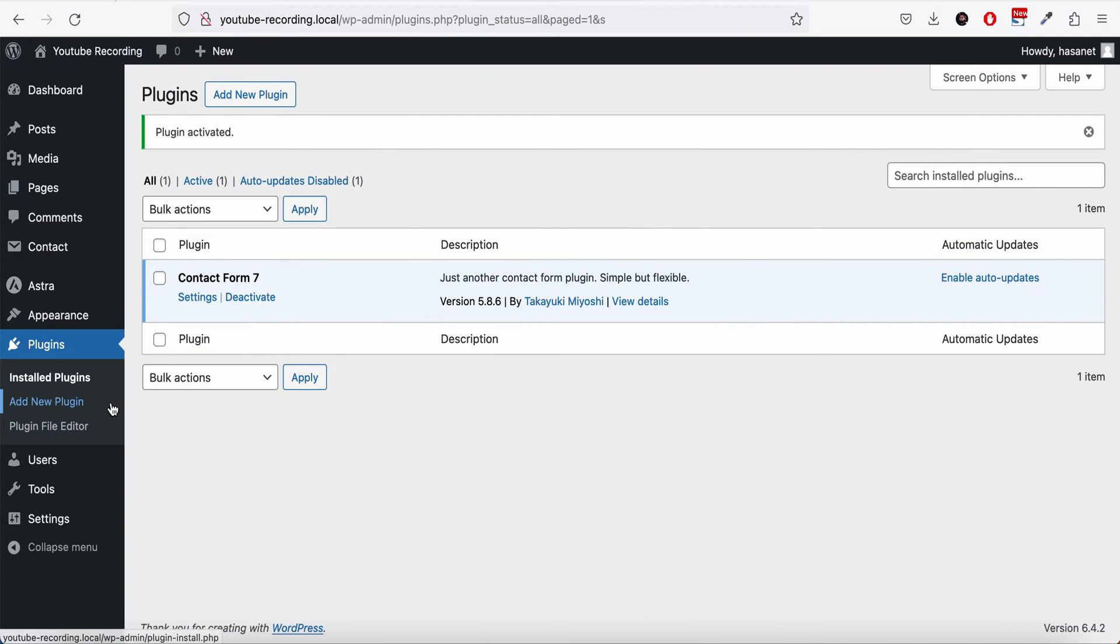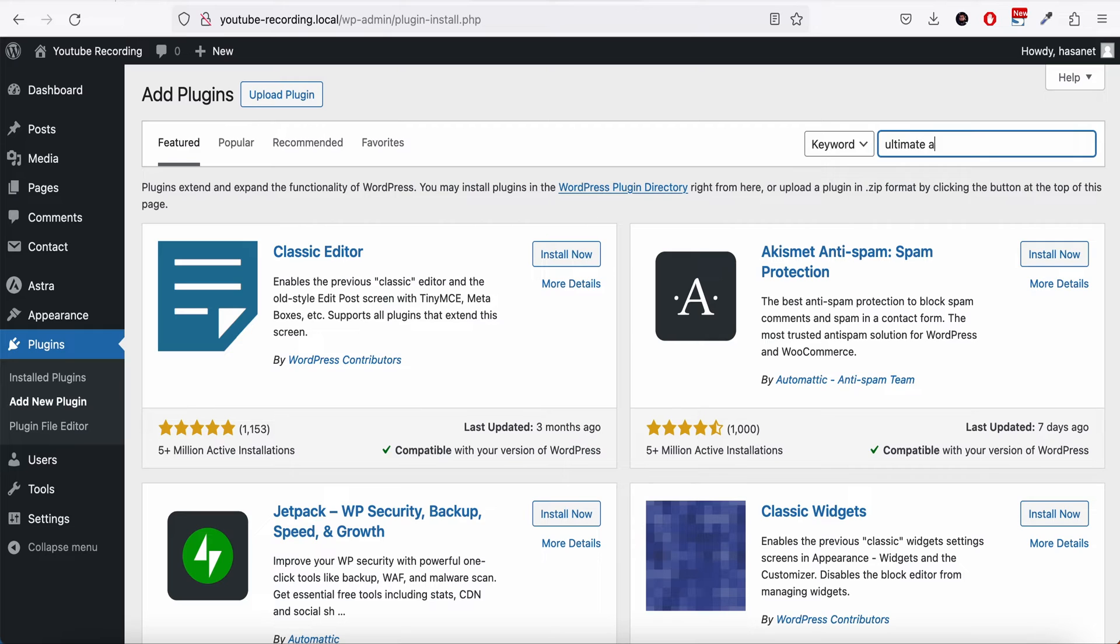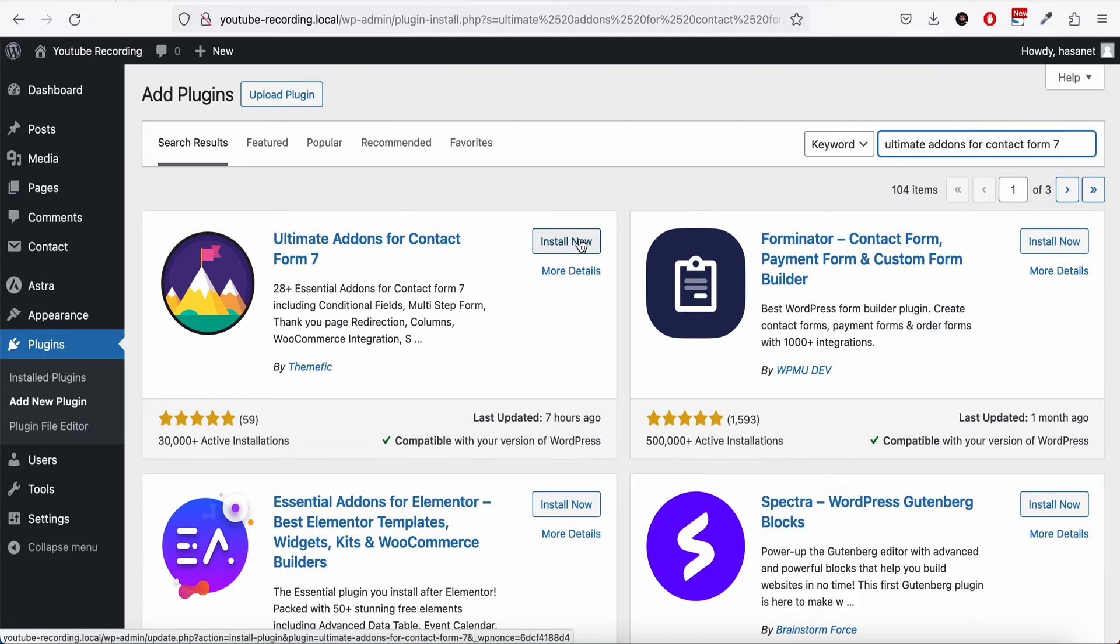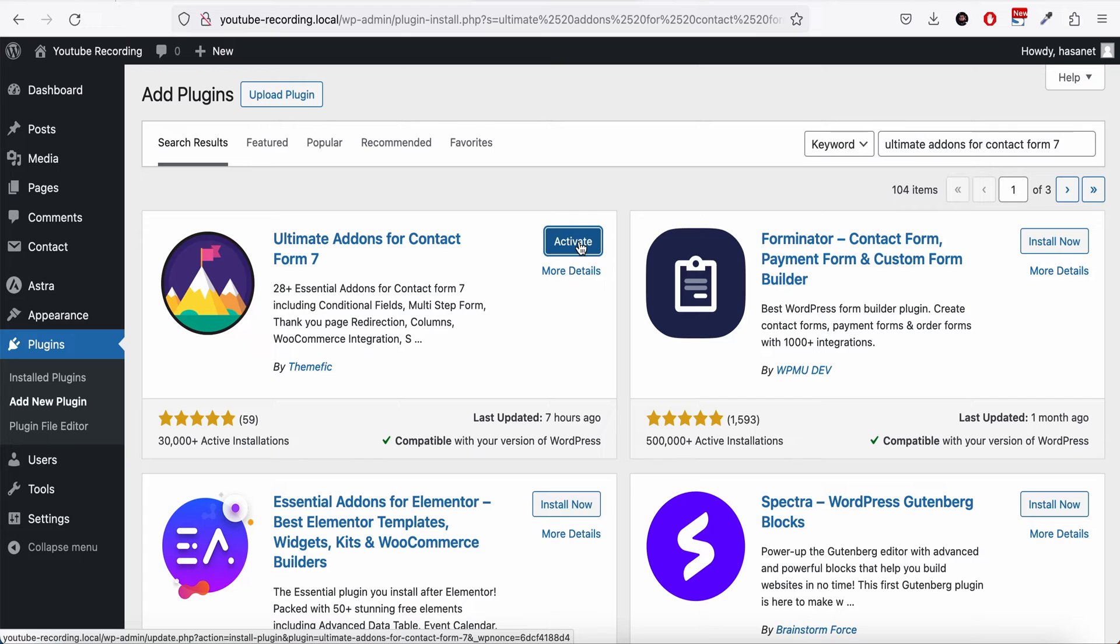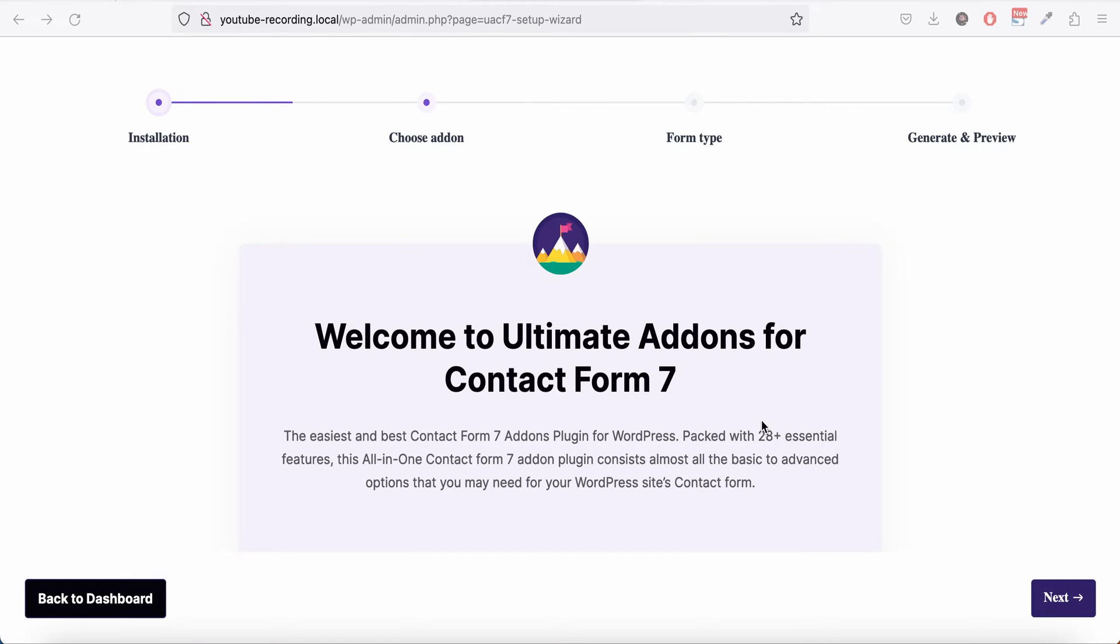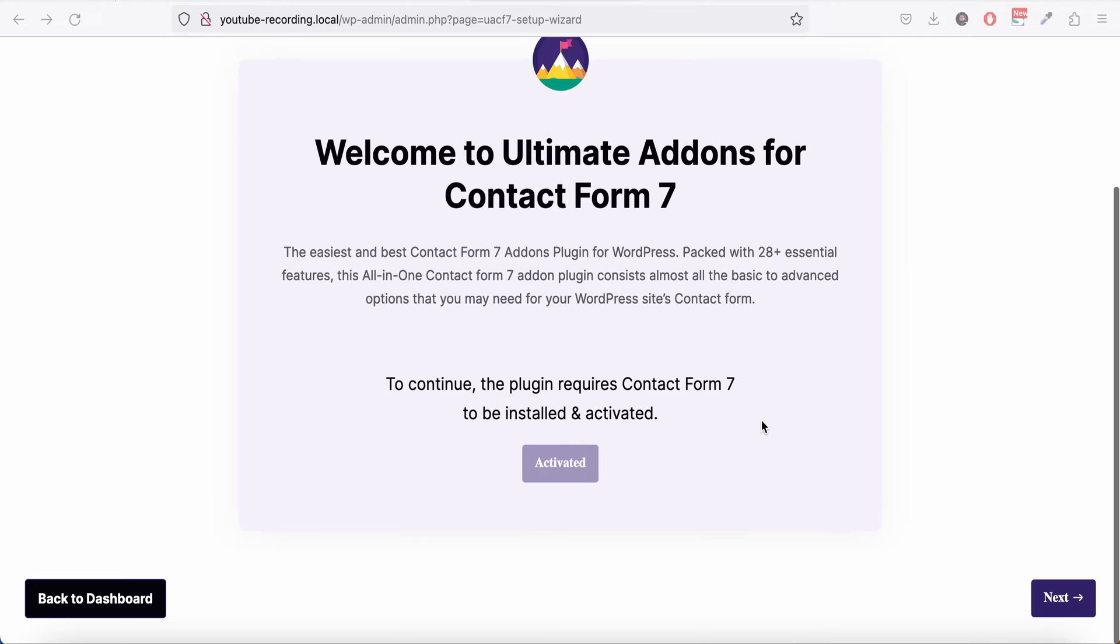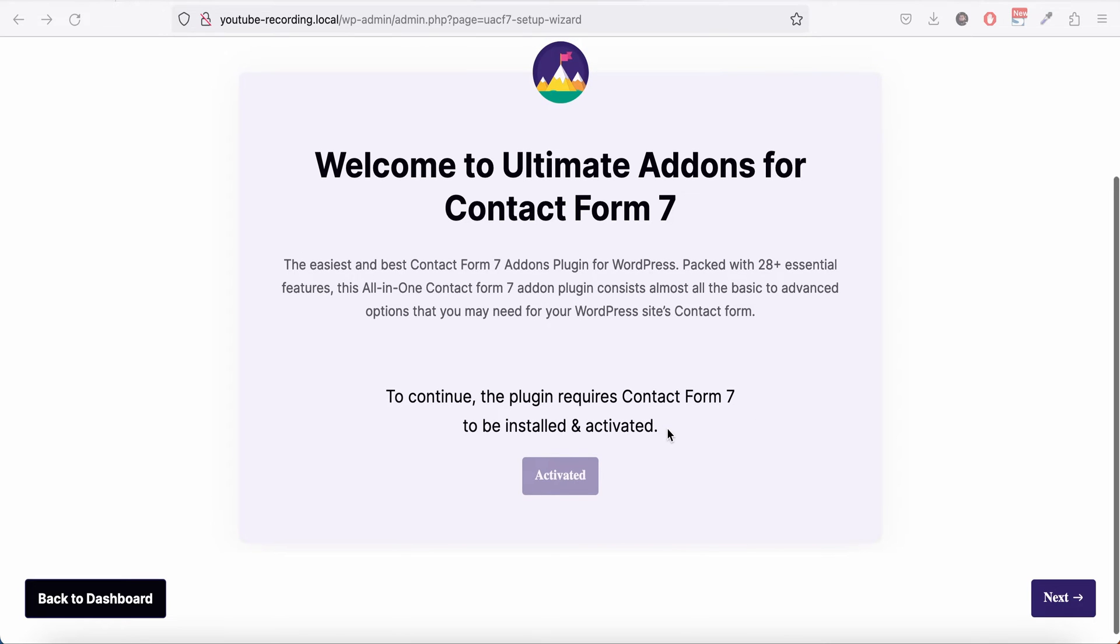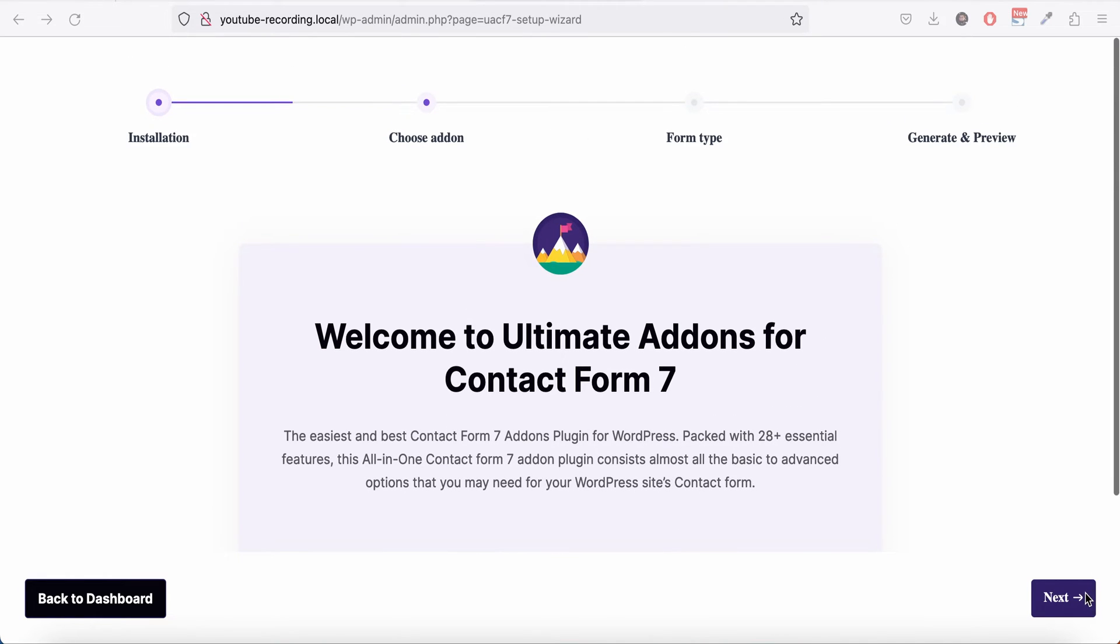Now we need to go and install Ultimate Add-ons for Contact Form 7. So this is the plugin. It will open this quick setup wizard and it will check if you have Contact Form 7 installed or not, then you need to click Next.